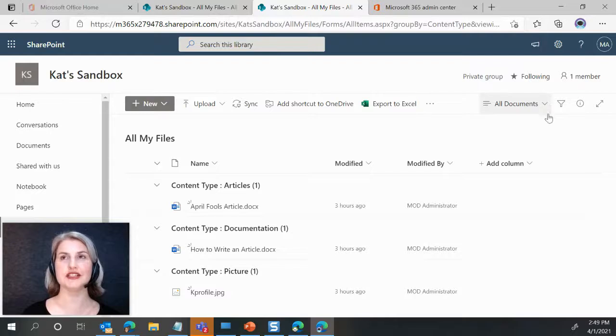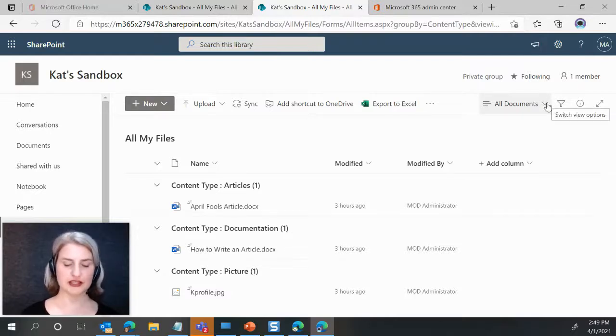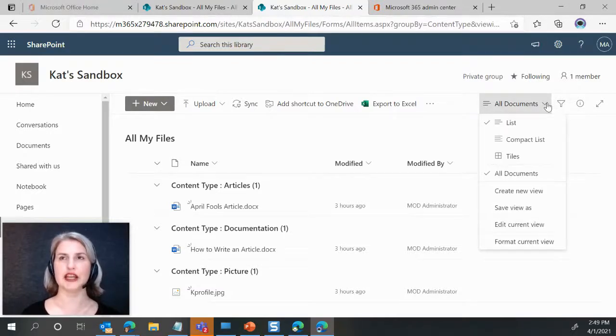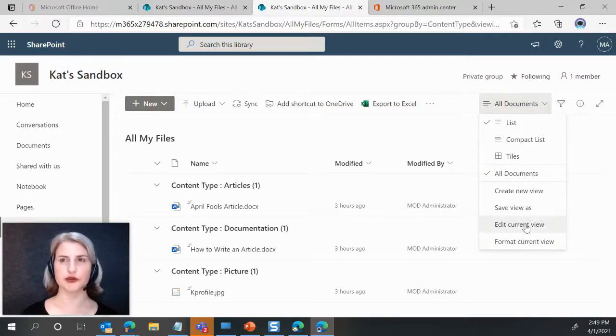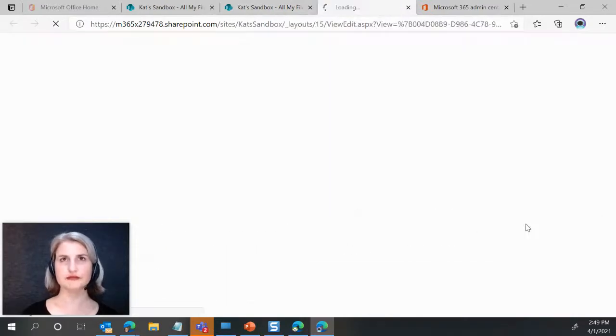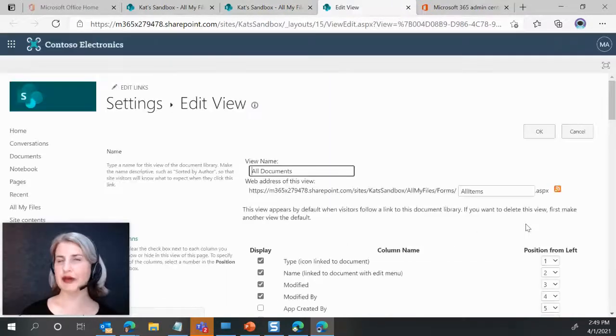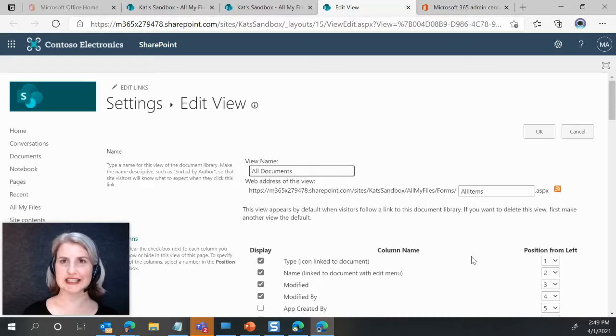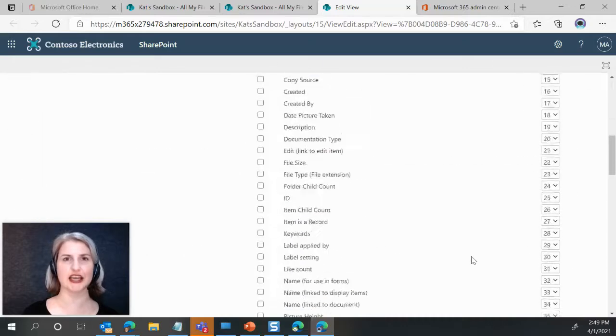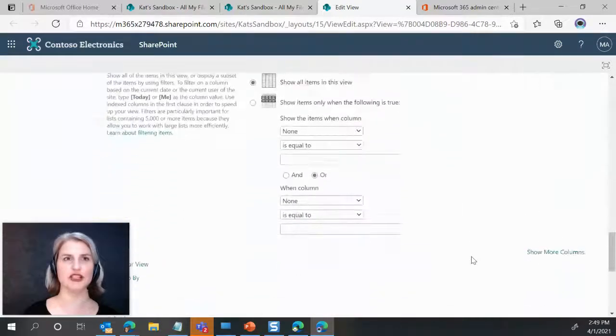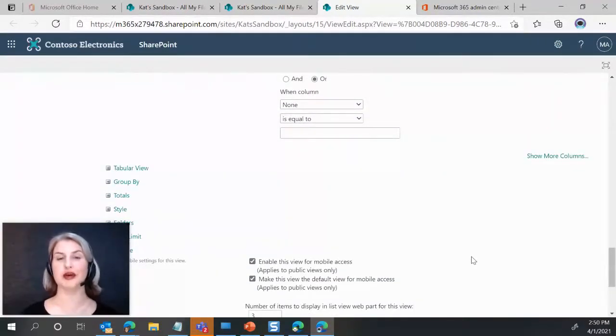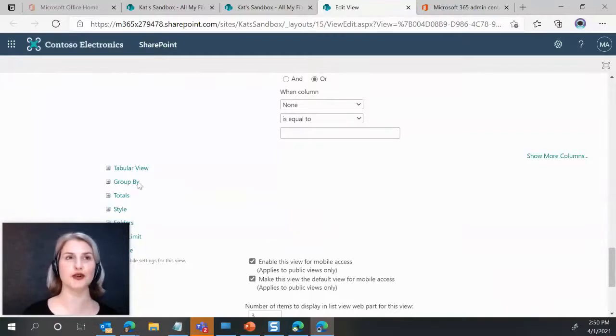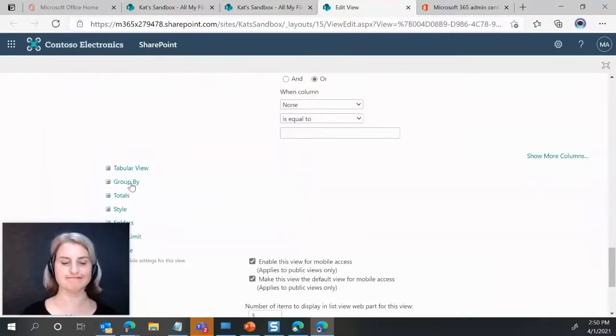Now, again, notice if you go back, I'm going to go a different way this time to edit your current view. So I'm going to just come right through this menu and say edit current view. Takes me back to that classic looking edit view page. And you might think, okay, now we're grouping by content type. So when I come in here, it's going to show that, right?